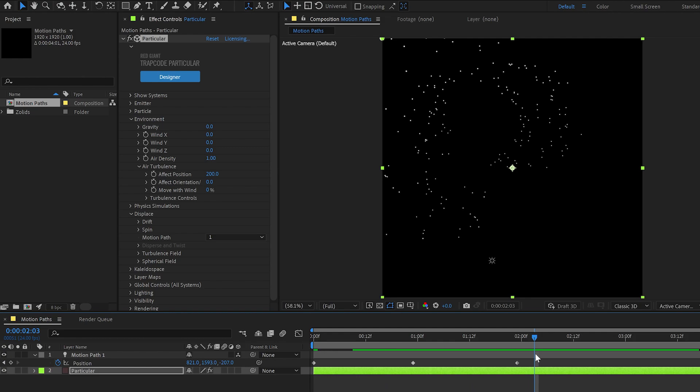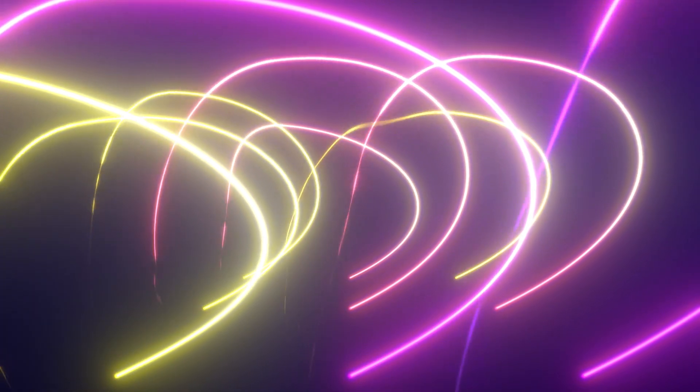And what's really fun is if you've got a bunch of particles emitting from a bunch of different places but following the same motion path, you get a really cool look.